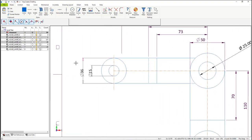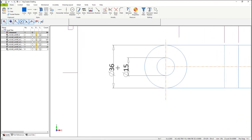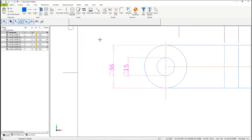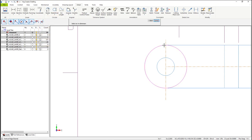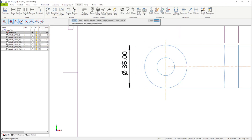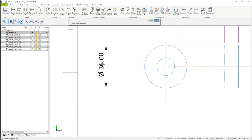Let's mouse over to another area where there is some broken dimension. Again, highlight the dimensions, right mouse button, and then delete it. In this case, let's add a different type of dimension. From the Detail tab, under the diameter dimensions, select Edge Vertical, select the circles, and place the dimension.